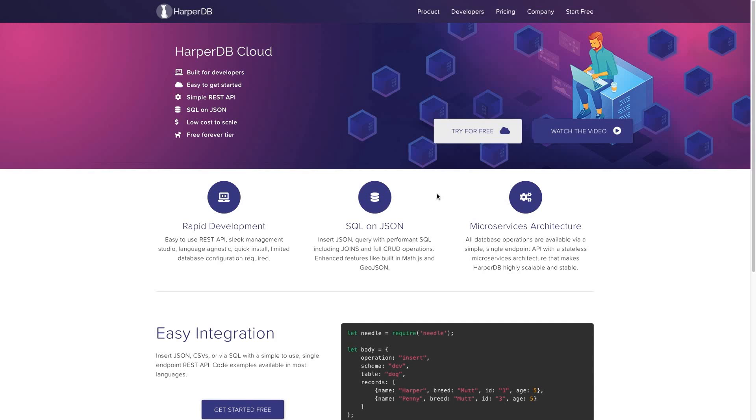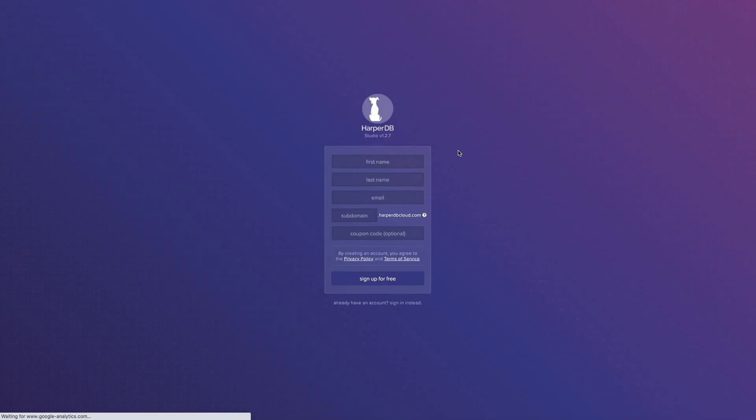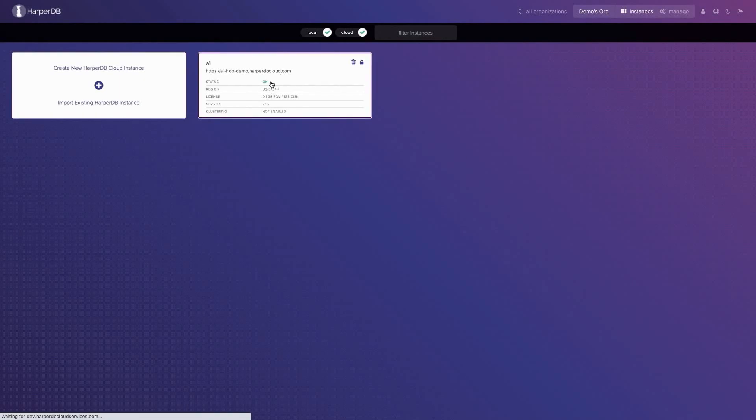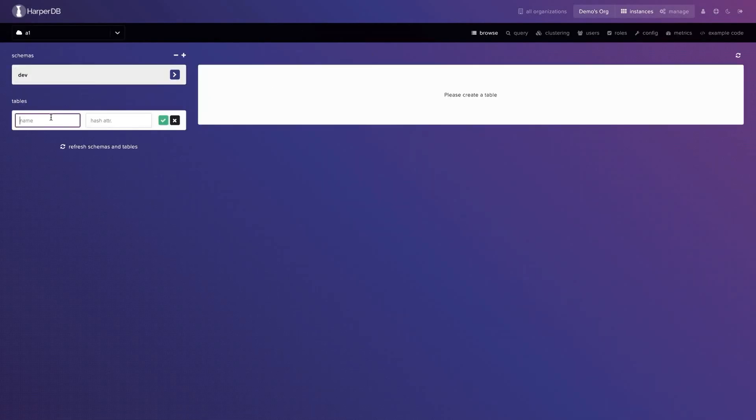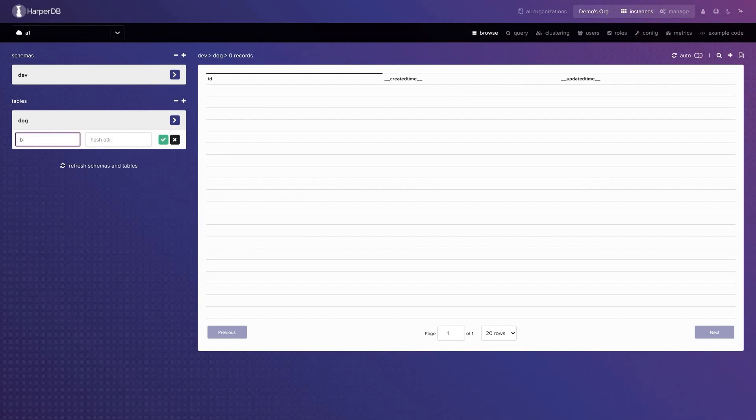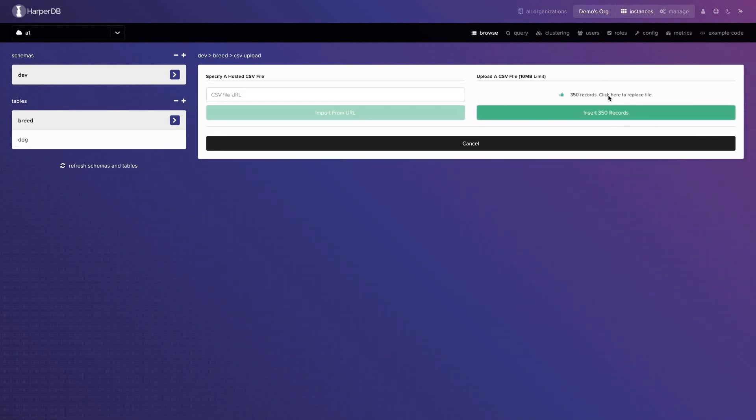This video is sponsored by HarperDB. HarperDB is a distributed database built for developers of any skill level. It has an easy-to-use REST API and supports NoSQL and SQL including Joints.